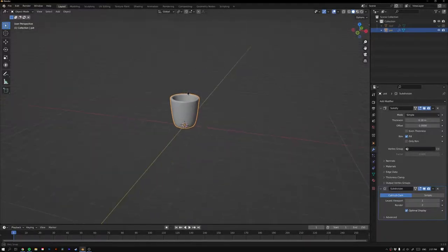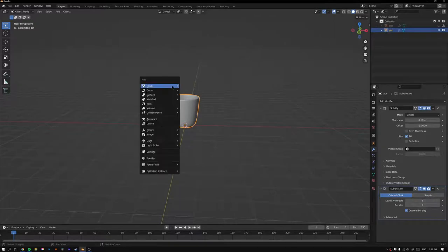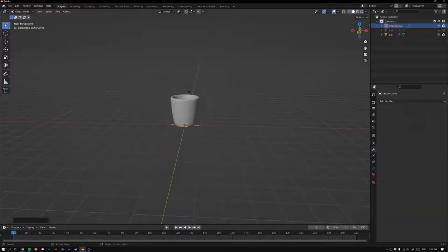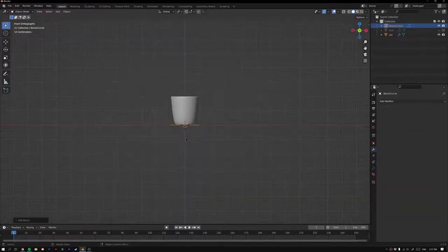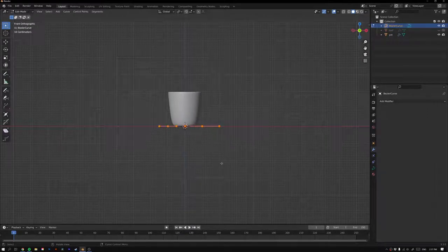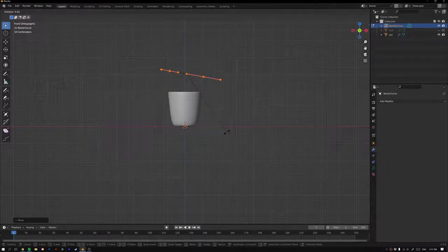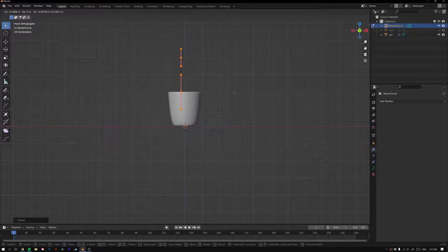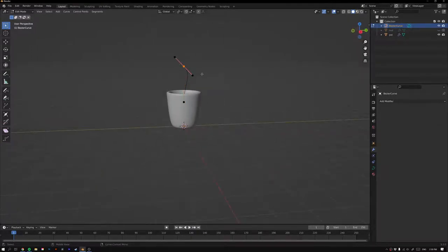Now let's add the stem. Go Shift+A to Curve and add a Bezier Curve. Press 1 to look straight on, tab into Edit Mode, grab the curve and move it up, then rotate it 90 degrees with R 90. Move it into place so you have a slight curve that you can adjust as needed.